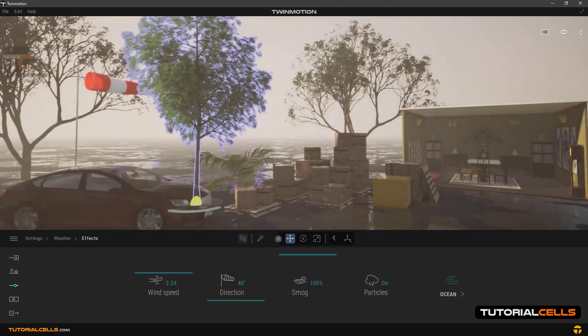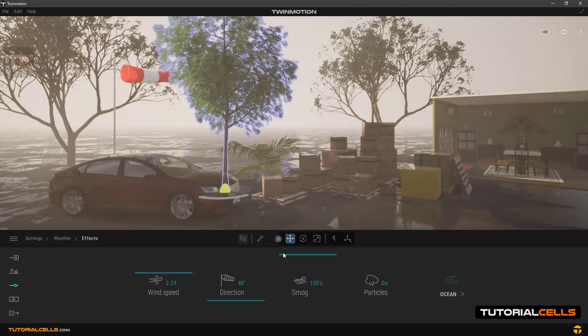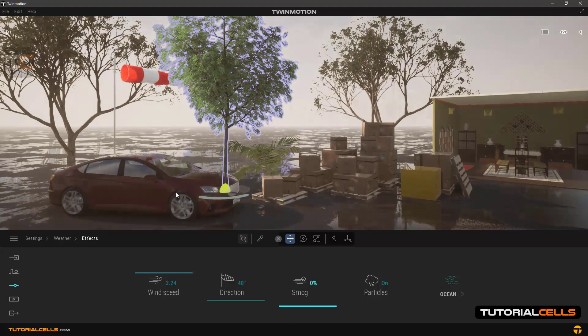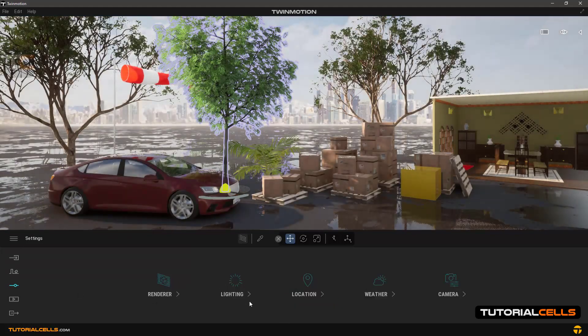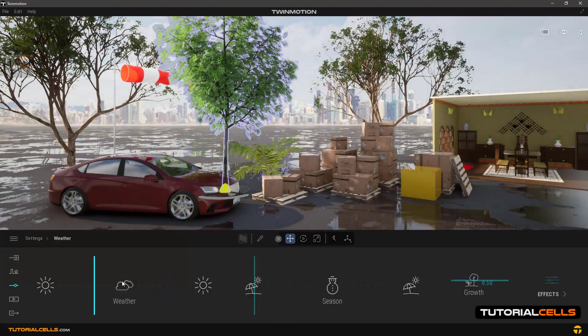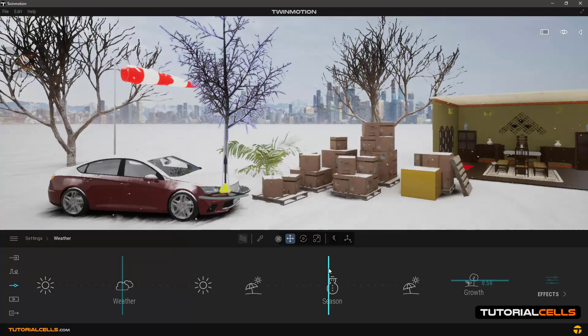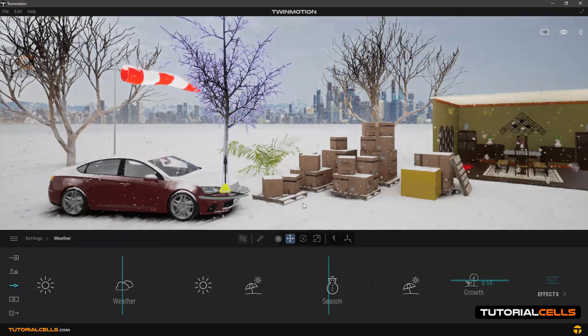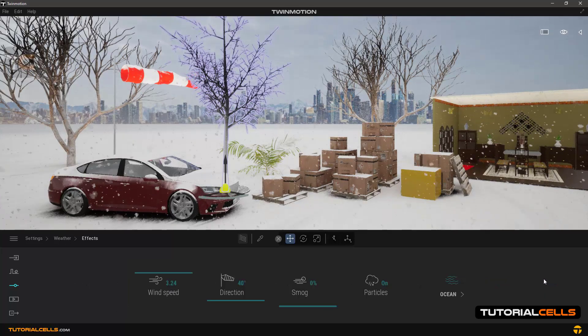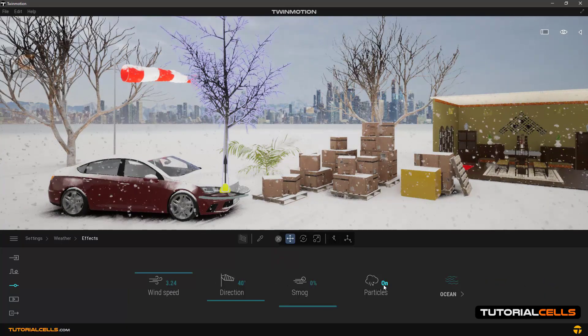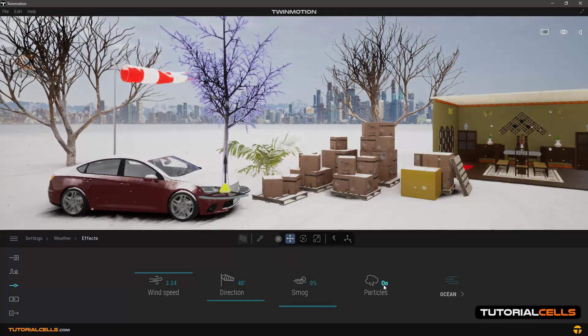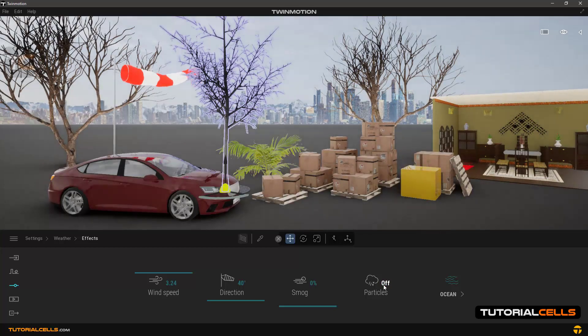It's like dirty fog, I think - smog. Going to the settings in weather, we can make it rain or snow. These are all particles. In FX, you can turn these particles on or off.